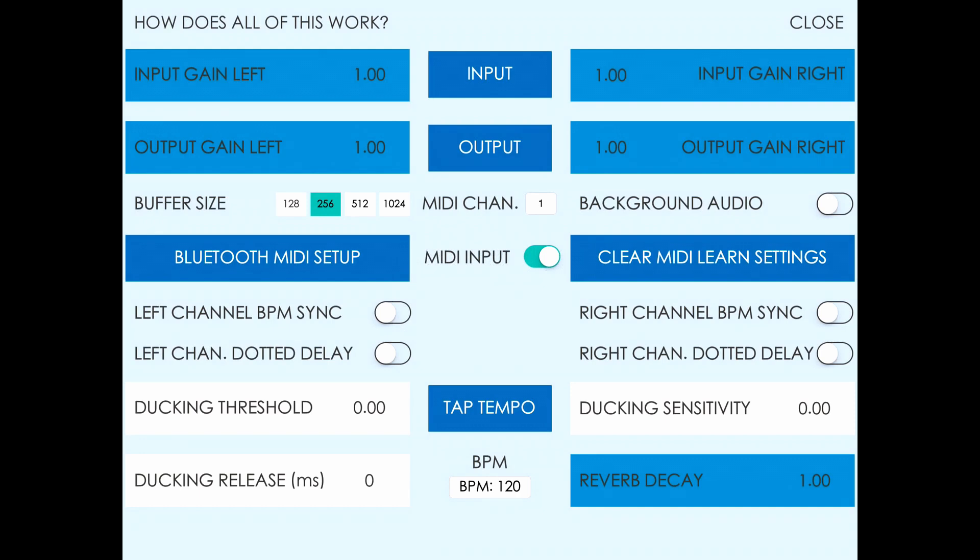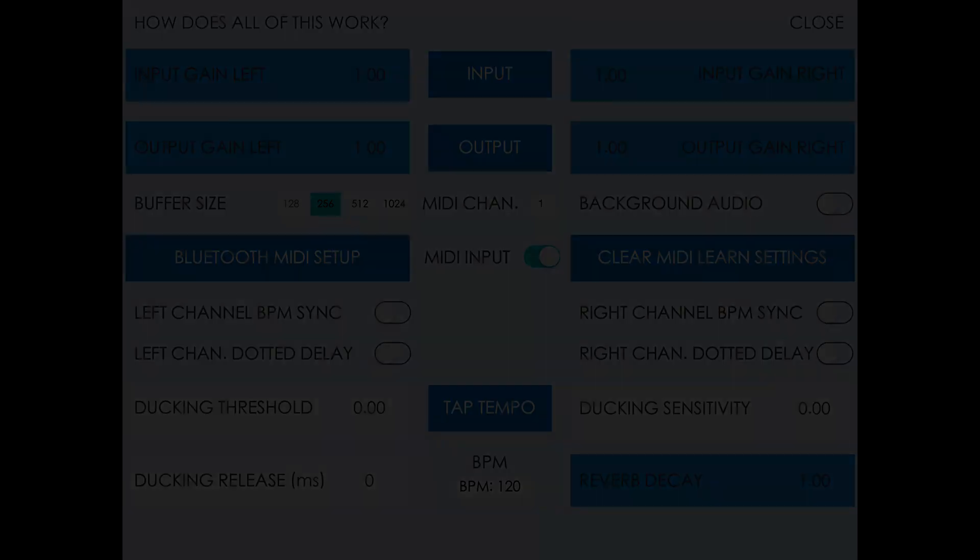With a Clear MIDI Learn Settings button. The rest of the settings below will be covered in the next sections, so check those videos.